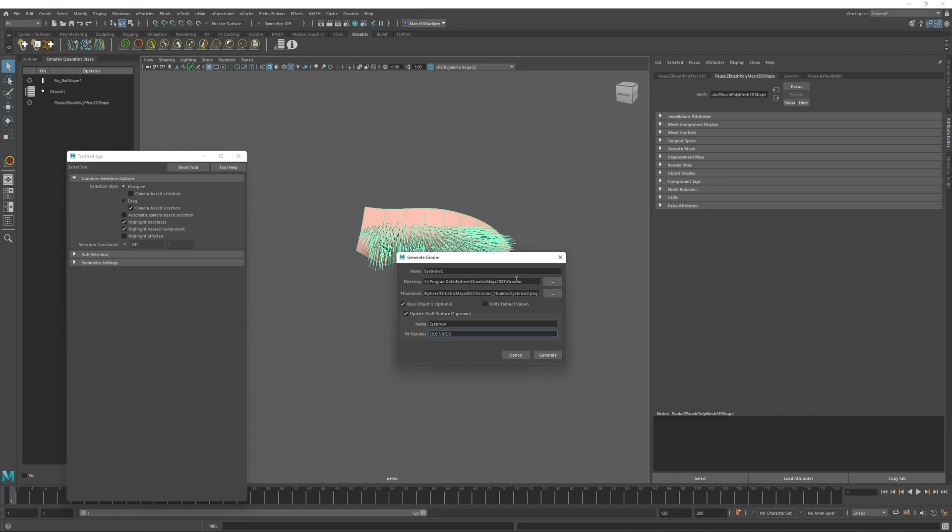Notice that all of these values are separated by comma. In total, there should be six of them. So 20, 0.5, 0.5, 6, 0.5, 0.5.